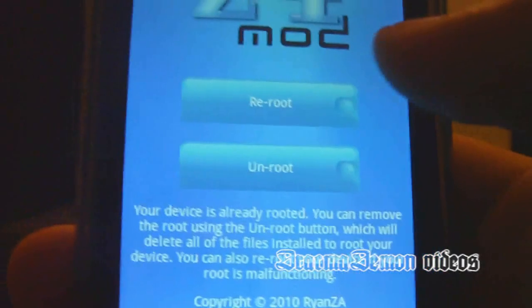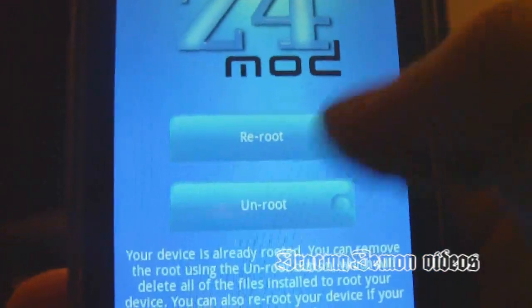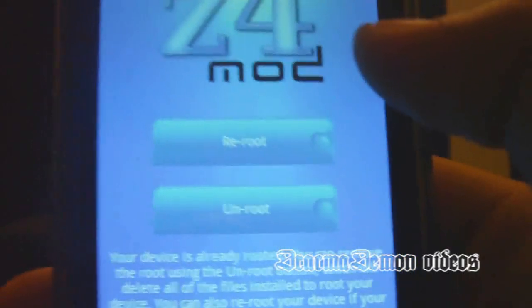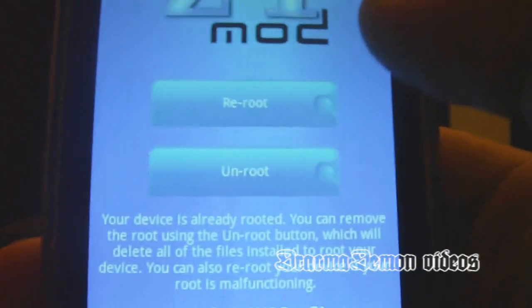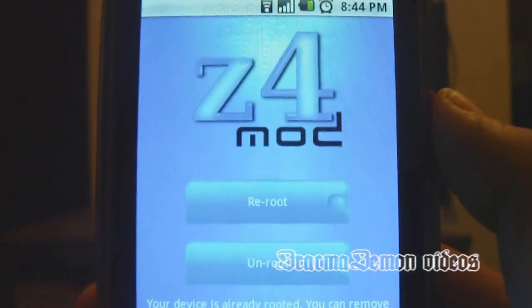And if you don't want to void your warranty or something, just unroot it and then delete the app — that's all you have to do. So that's rooting your phone.